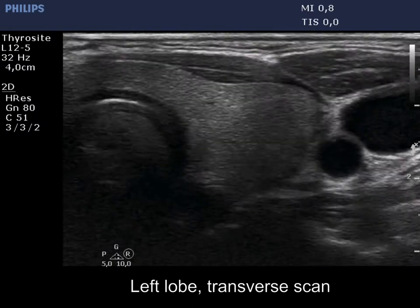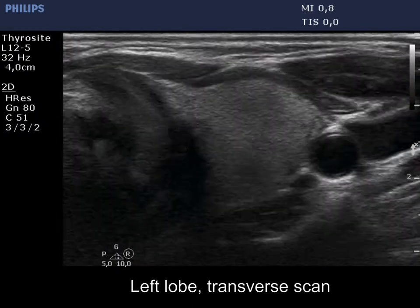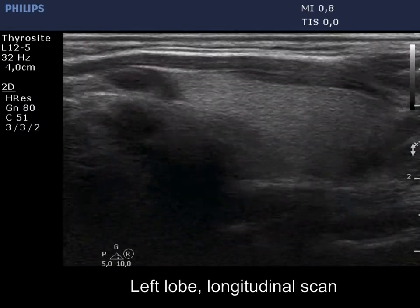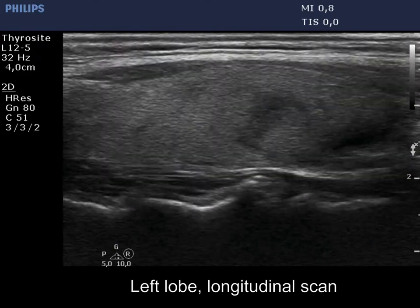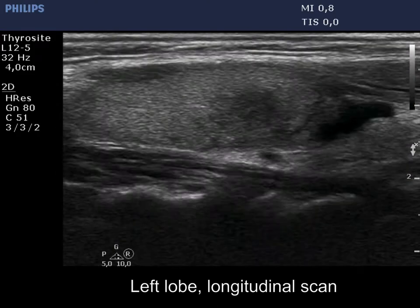The painless left lobe was echonormal and presented a small hypoechoic lesion with the characteristic blurred borders.